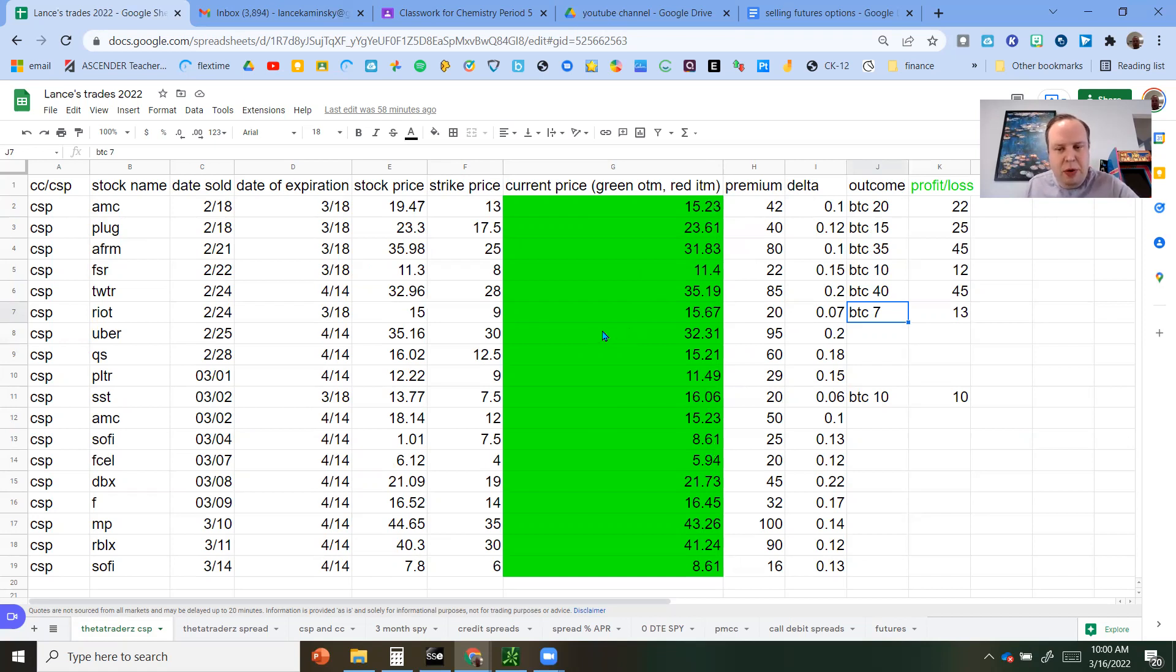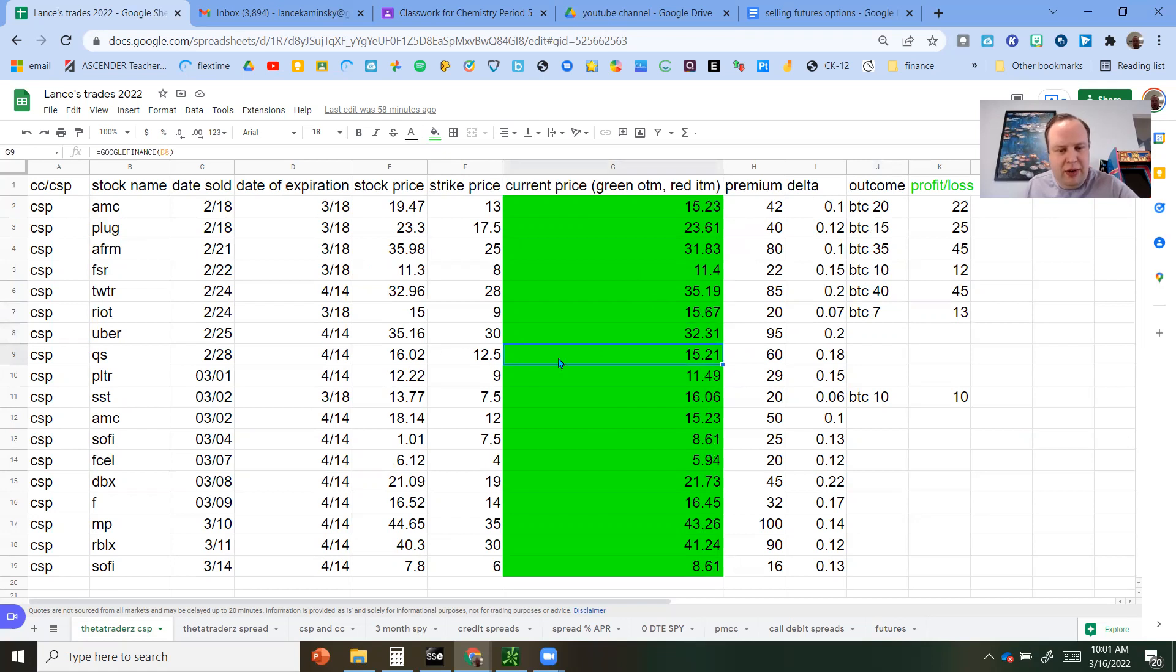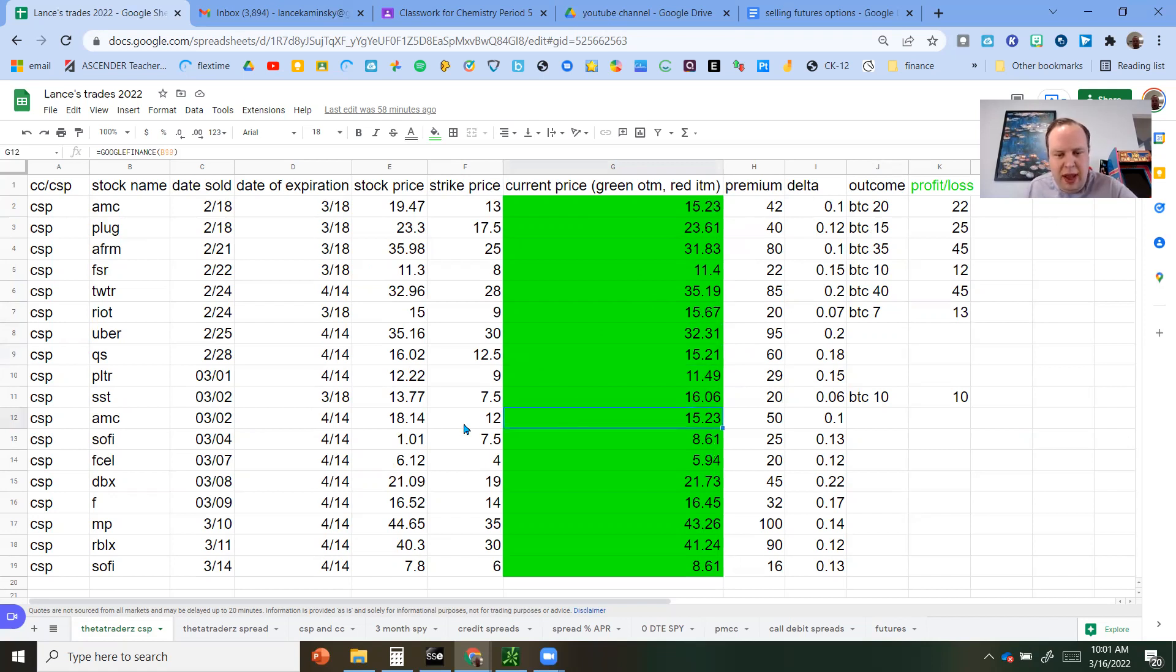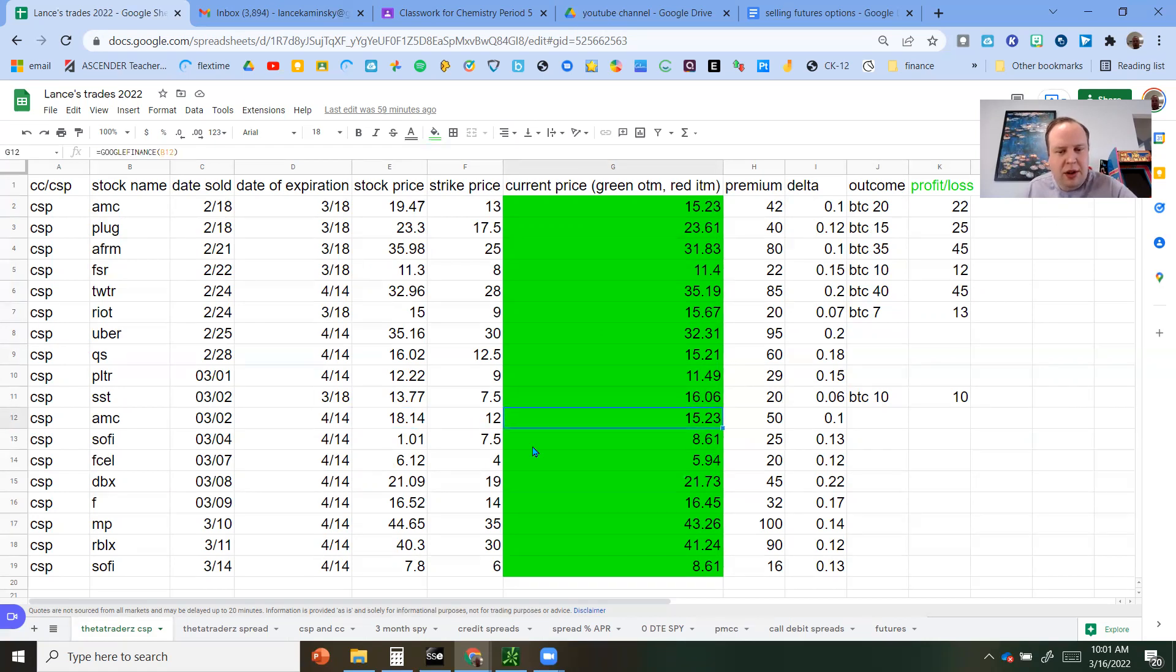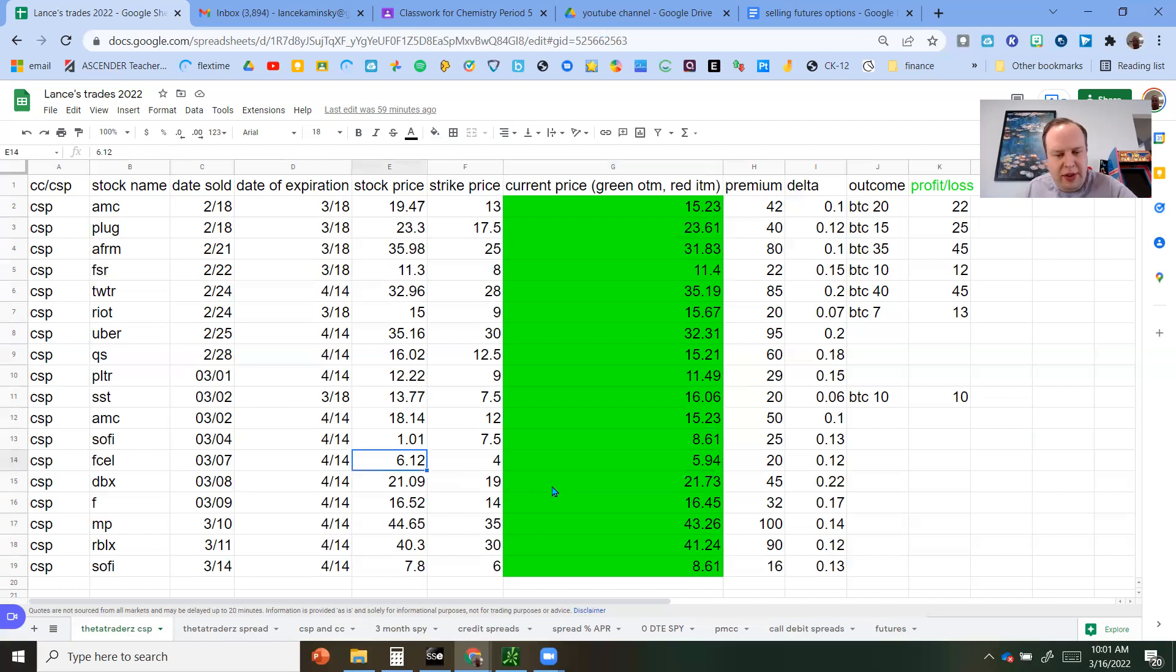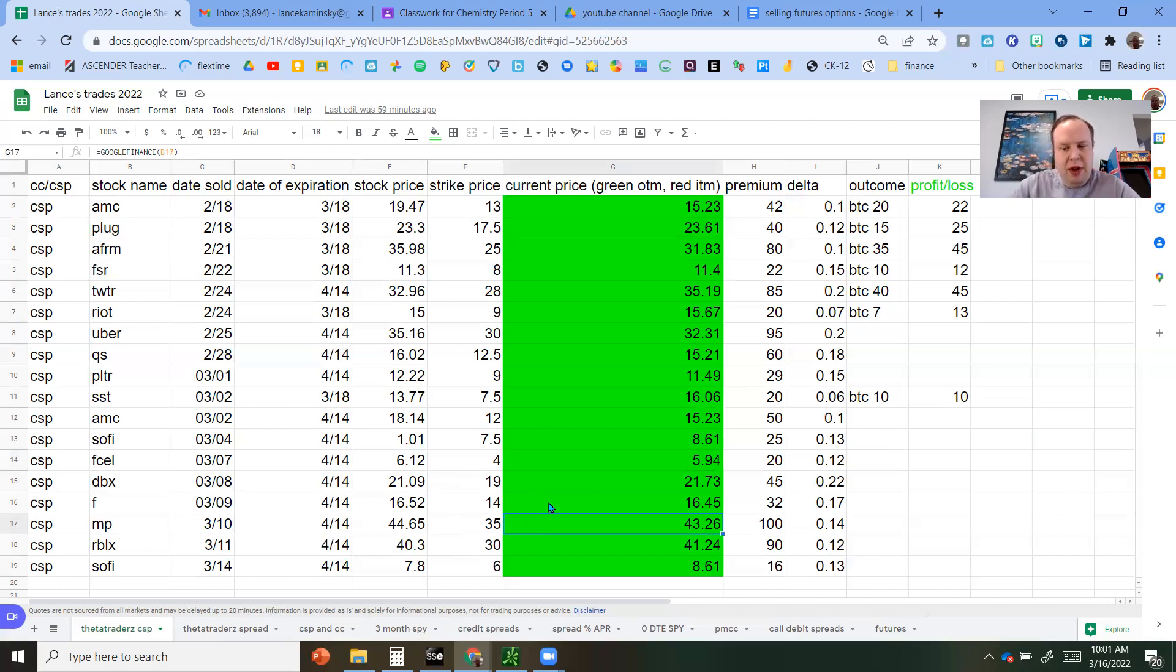Green here means that we're still, our structure is still out of the money. And there's a few that are getting close to being challenged, but in general, they're looking pretty good right now. For the April 14s, Uber's hovering close to that $30 strike. QS relatively close still, but you got a good $2.50 buffer. AMC has dropped a little bit from the opening position, but still a $3 buffer there. MP has gained quite a bit from when we started, doing good.